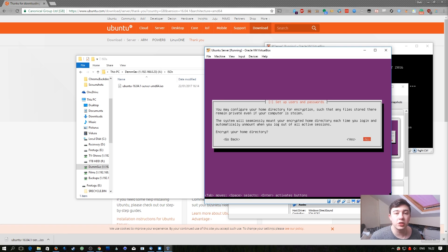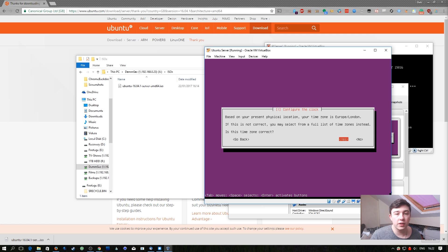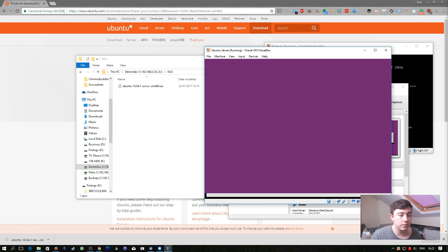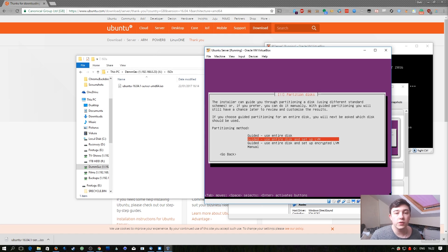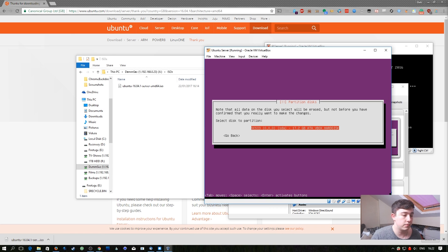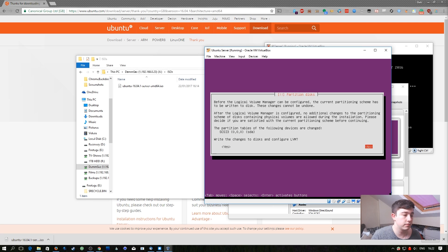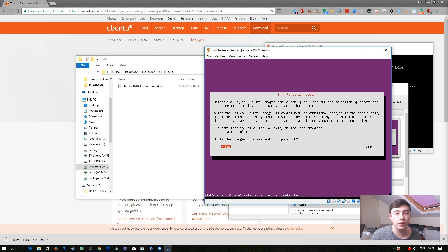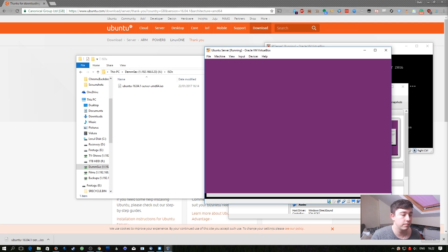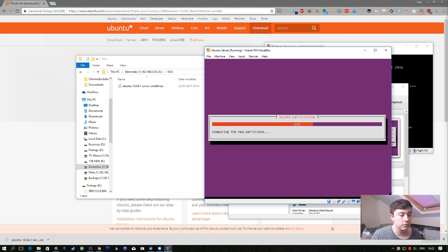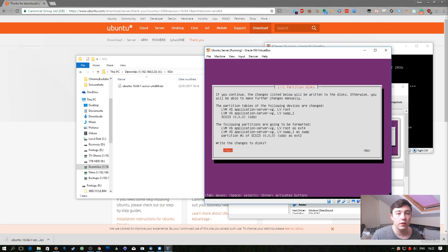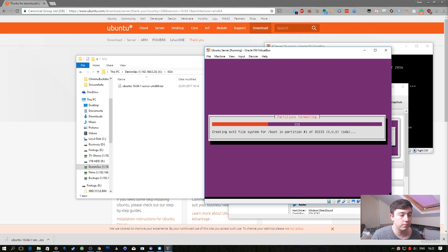If this was our personal machine we would probably go ahead and encrypt our home directory. Because it's just for the sake of our lab we don't need to do this. I'm going to select yes here because it's correctly identified the time zone. I'm going to select the default option to use the entire disk and set up LVM. I'm going to select the one disk that's available. Then I'm going to confirm the changes to write to the disk and confirm it one more time.